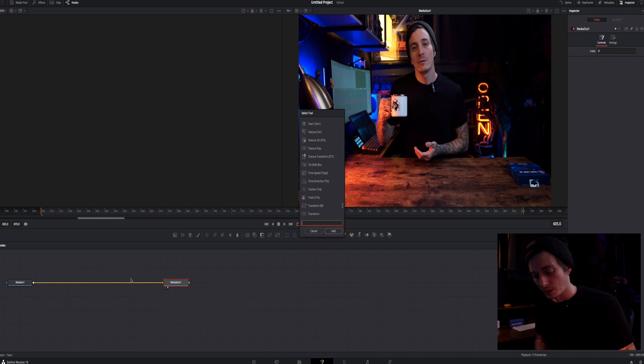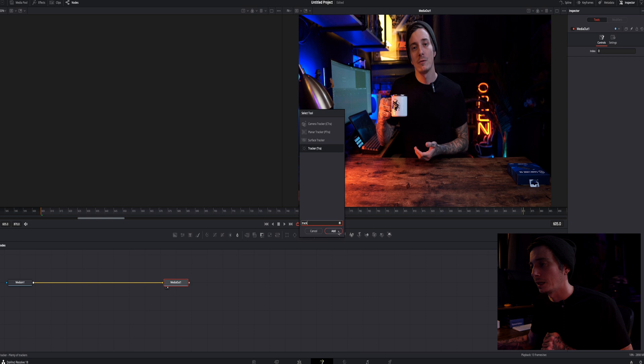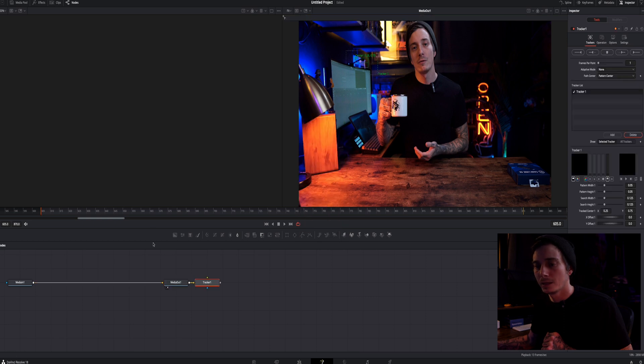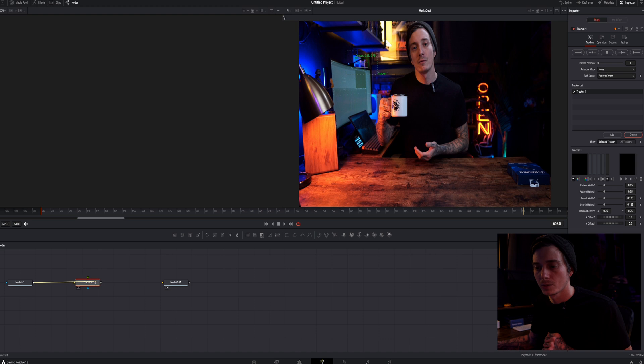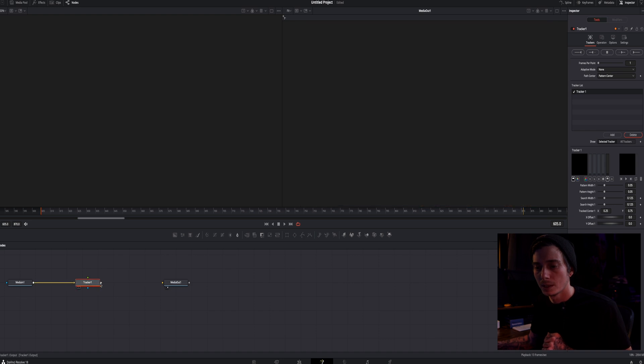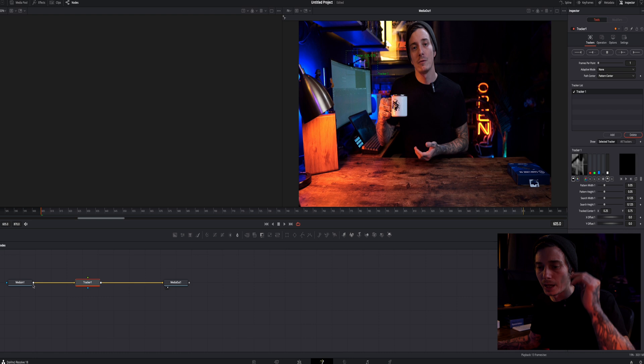We want to type in tracker. It is right here. We're going to hit add and we don't want it to be added to the end here. We actually want it to be here in the middle. So what we're going to do is we're going to take this and then we're going to take this and connect it just like that.